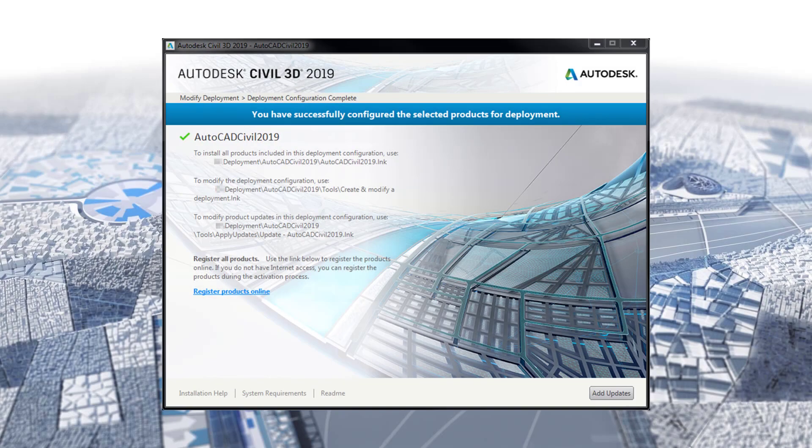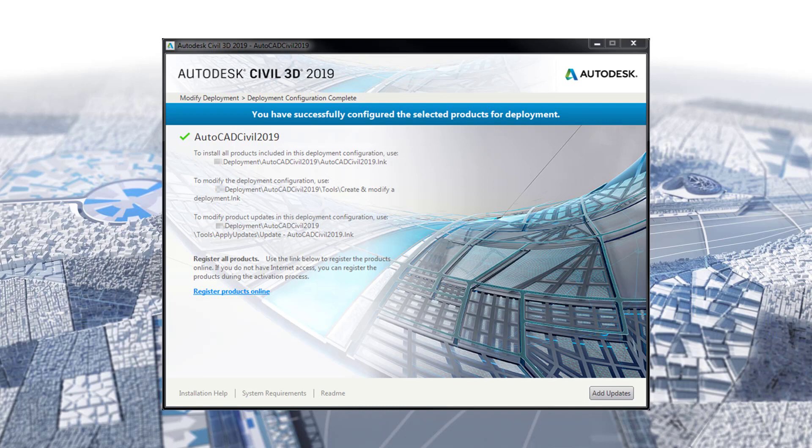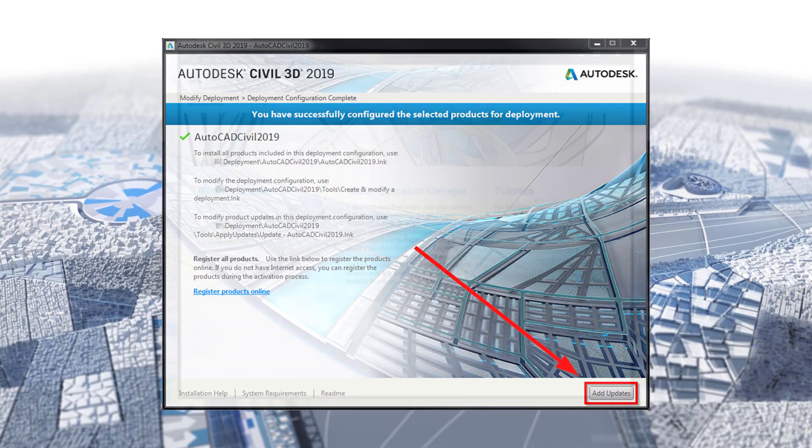I have just finished creating a deployment for Autodesk Civil 3D 2019 and would like to include all available updates so that they install silently. On the bottom right hand corner of the window is a button, Add Updates. Click this button and the application manager will open.